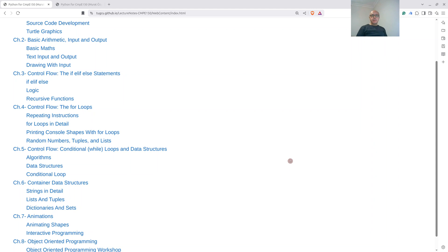In Chapter 5, we will first discuss what an algorithm is. Then we will look at the dictionary data structure. During the discussion for dictionaries, we will also be referring to lists, tuples, and sets. Then we will look at the while loop in general. So let's start.